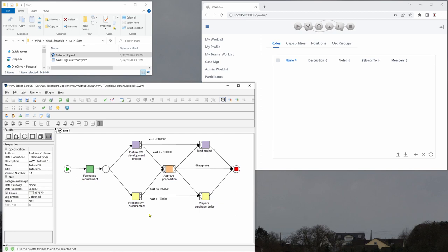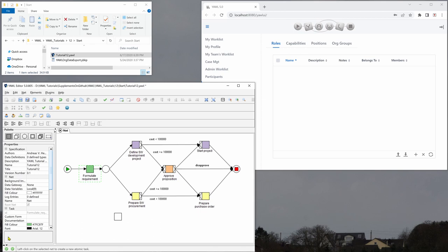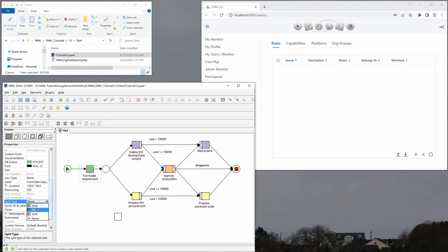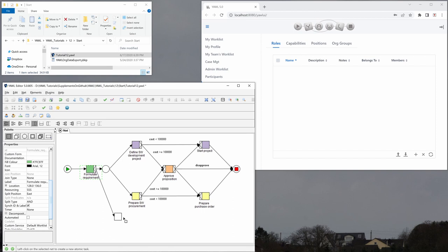So let's assume that after formulating the requirement we want to be able to cancel the case. What we have to do in YAWL for this is go to the palette and select the ordinary task here and then click on it. And then we go to formulate requirement and what we need here is an AND split. So we set the split type to AND and then we drag an arc here and then we drag another arc here until the end.